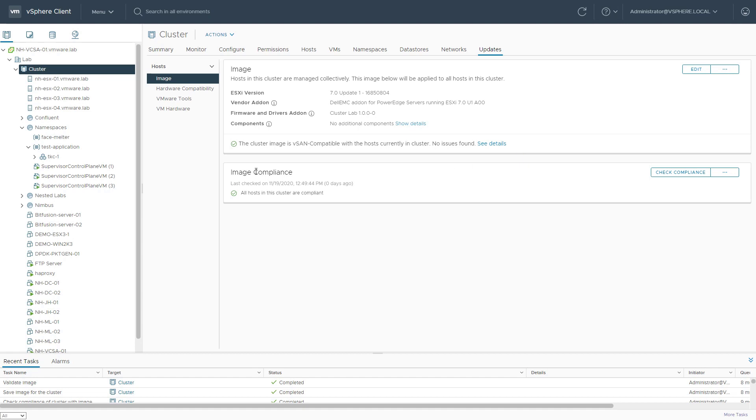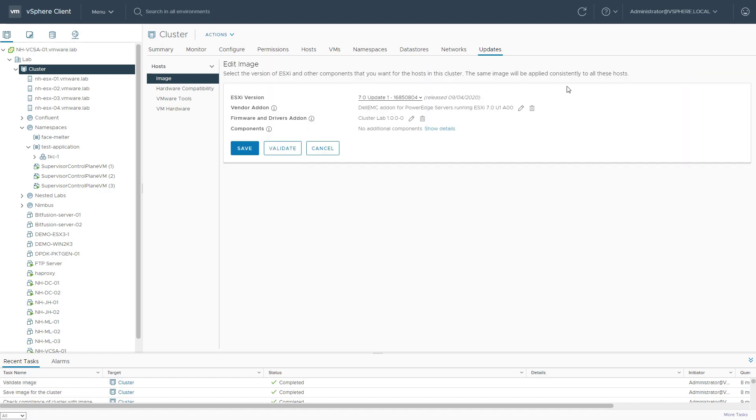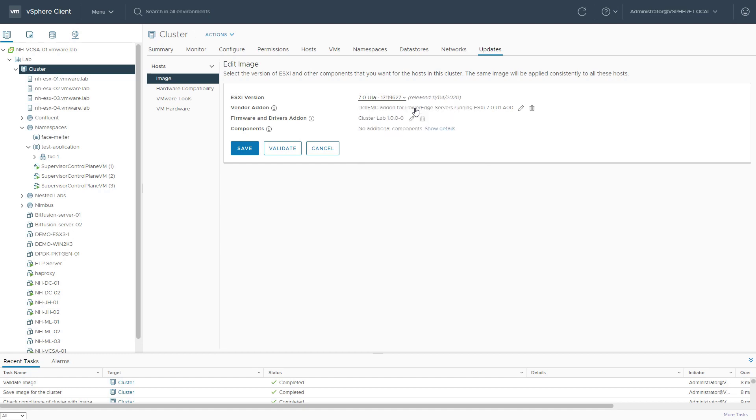We quickly notice that all the hosts are actually compliant to this specific image configuration. I'm already running vSphere 7 update 1, but I want to deploy the latest patch. So I just select this dropdown, select the latest patch release,